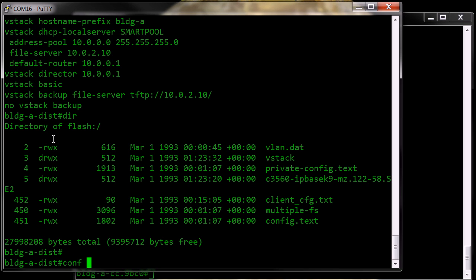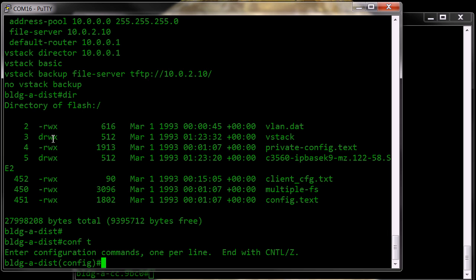So what I'm going to do now is configure the VStack backup to be enabled. Now I have it configured to go to our TFTP server.